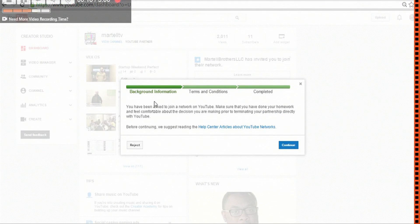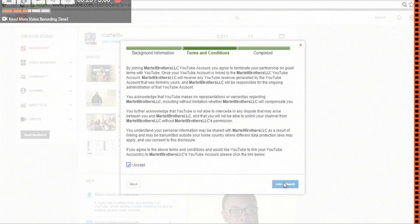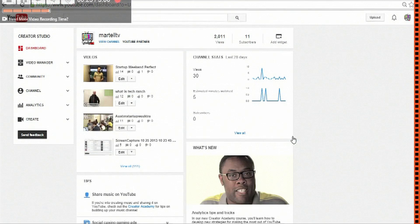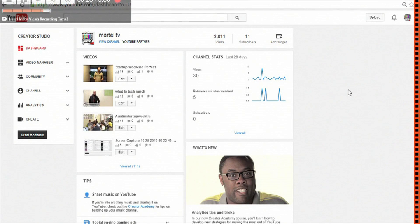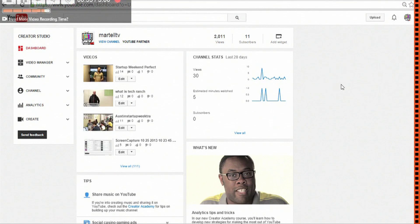Once you hit continue, and then accept the terms, you will join our network. Currently, although it's Thunder Studios, Power Up TV, it is called Martel Brothers LLC is the current name of our CMS. This will change shortly, but that's how it is working for right now.